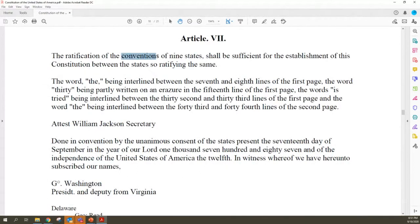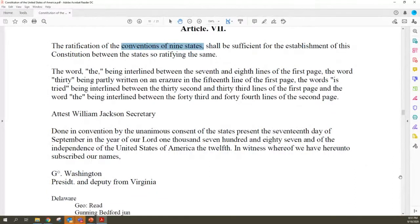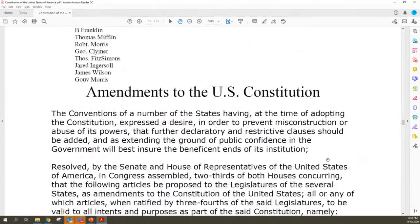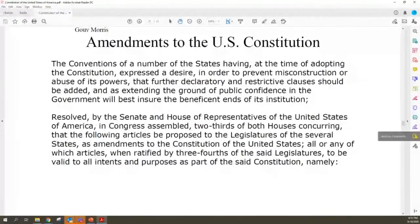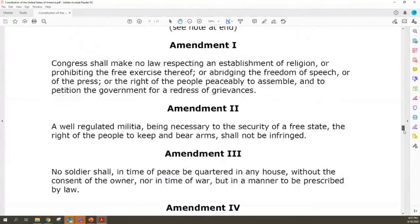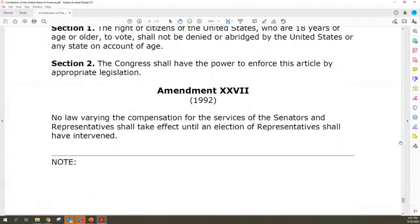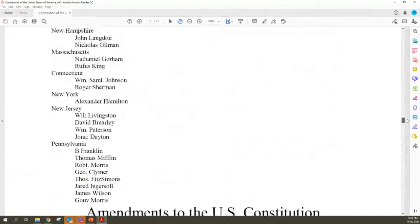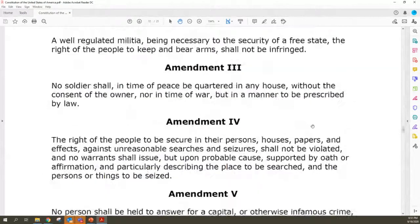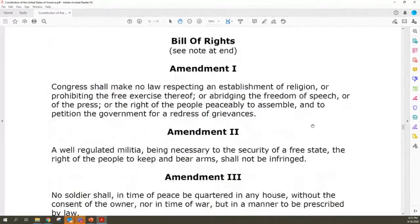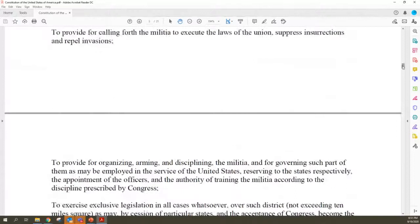Article 5 looks at the amendment process. Article 6 of the Constitution is where you find the supremacy clause. Article 7 says that in order for the Constitution to be ratified, you need nine of the 13 states to agree to it. Along with those seven articles, you have 27 amendments, the first 10 of which are called the Bill of Rights.